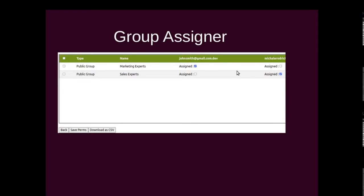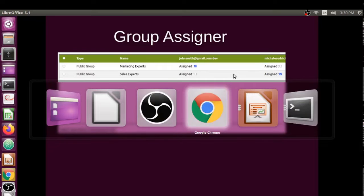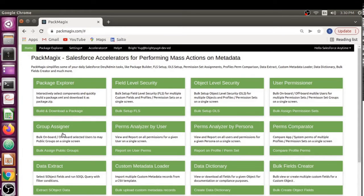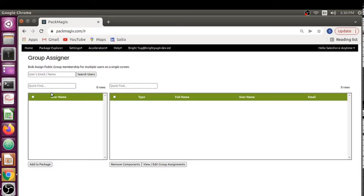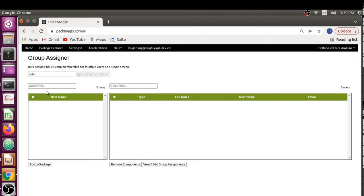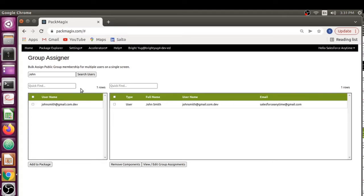So let's go to the back end. I'm already logged in and I can go to the group assigner. Here I have for demo purposes a couple of users. I have John and I'm going to add him. Let's add Michael as well.